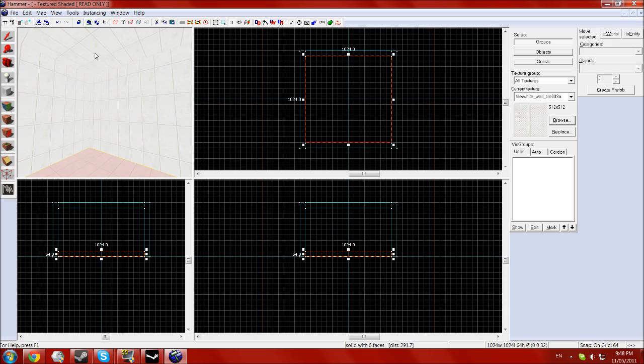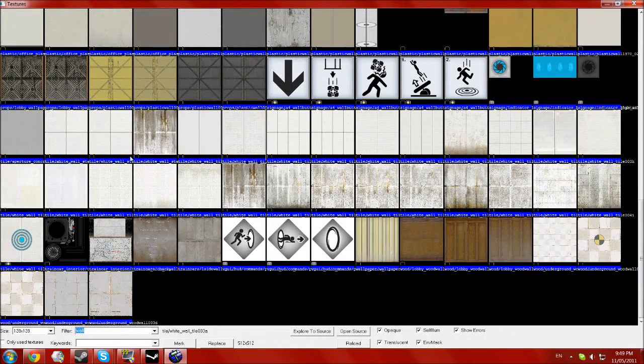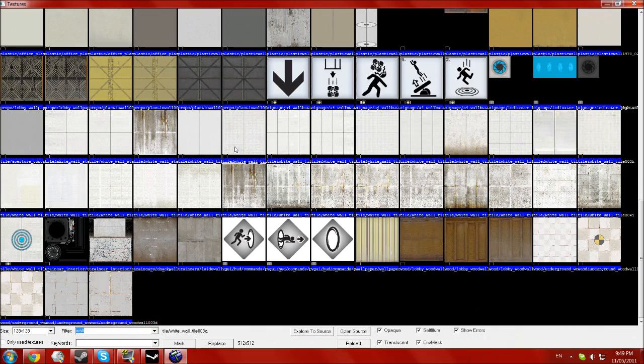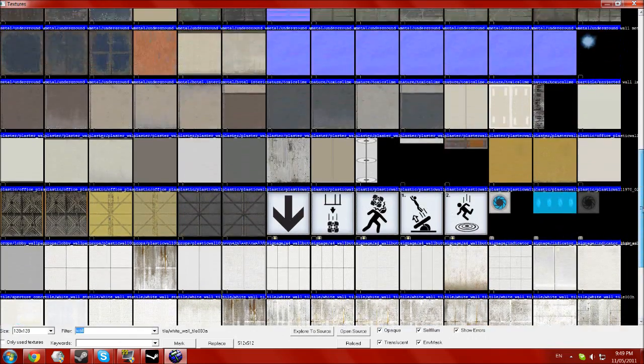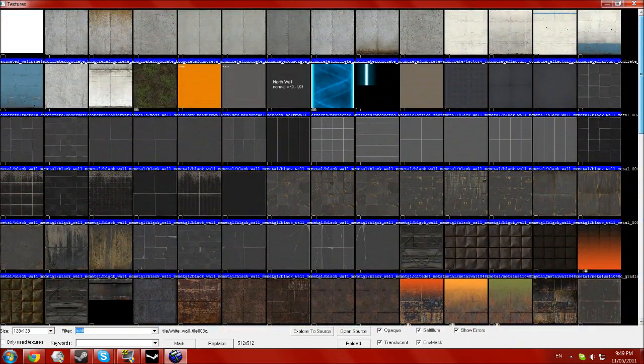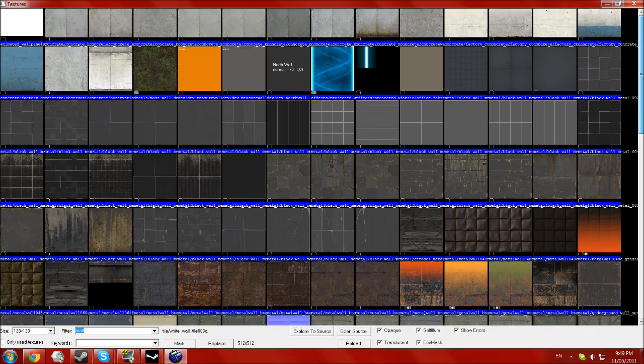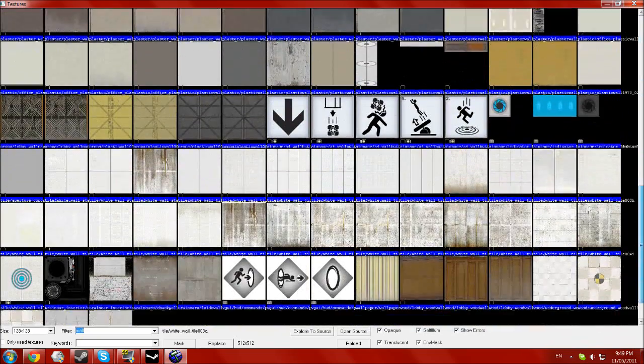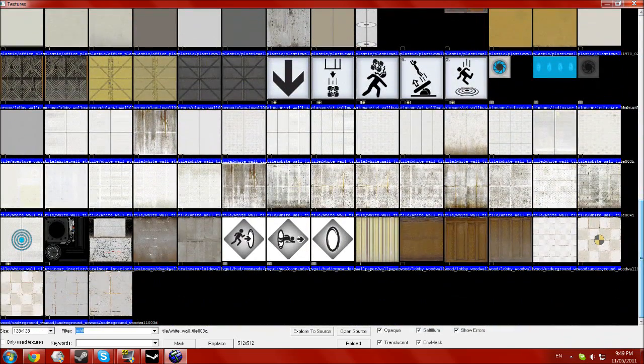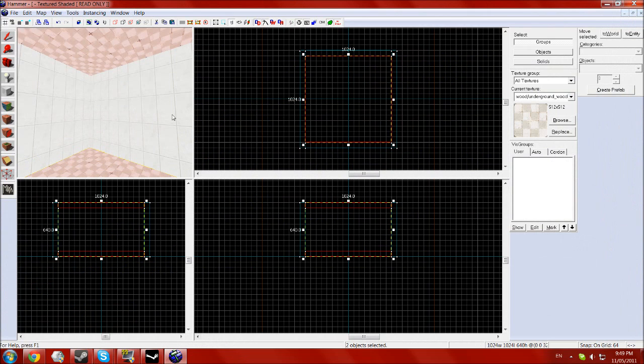If you want, you can make the floors and ceiling slightly different so it's not as confusing when you're in the game, because that can get quite annoying. Just make them like that.